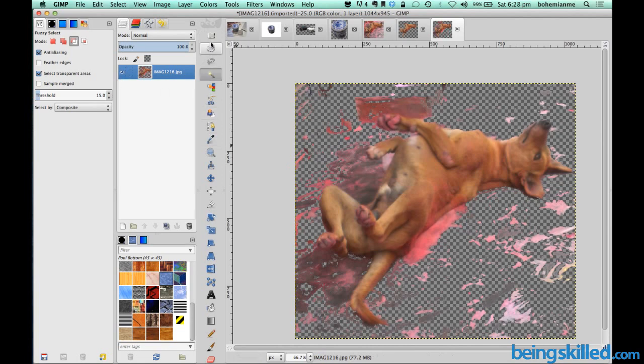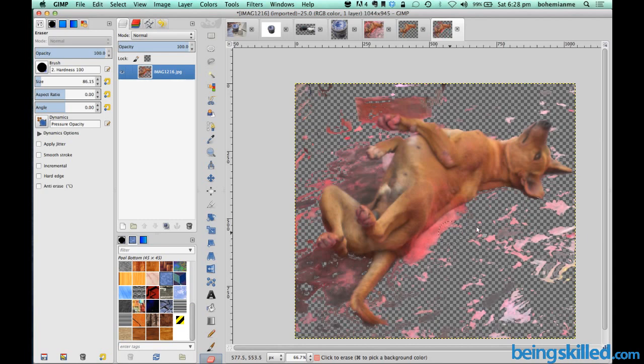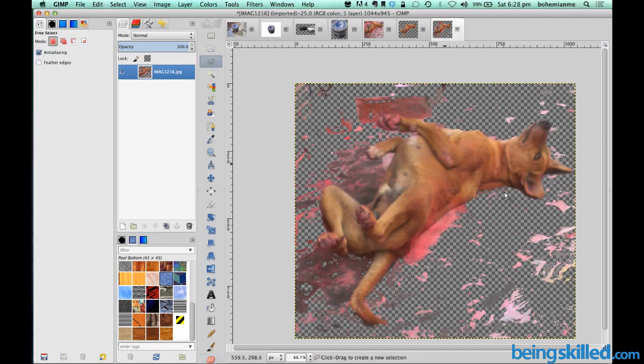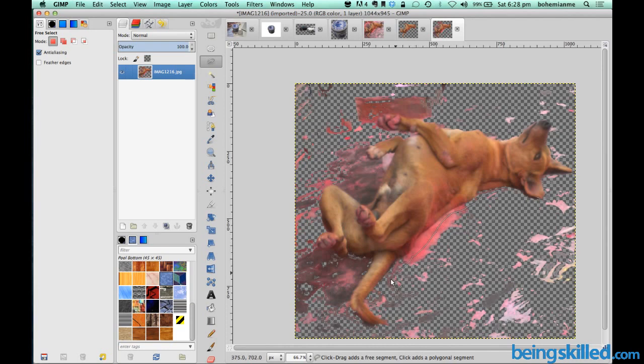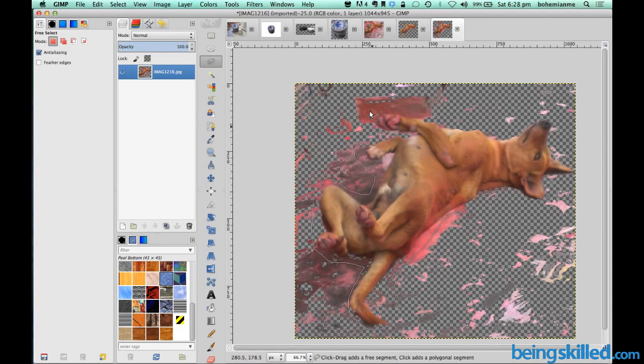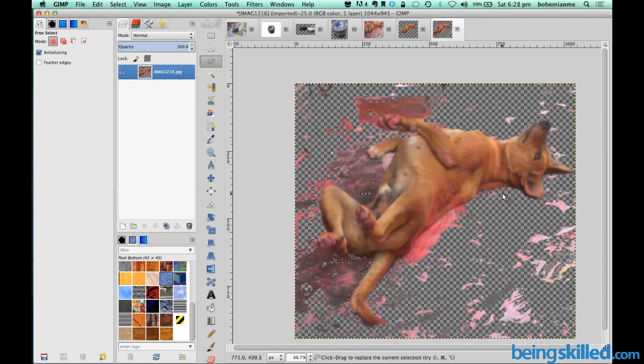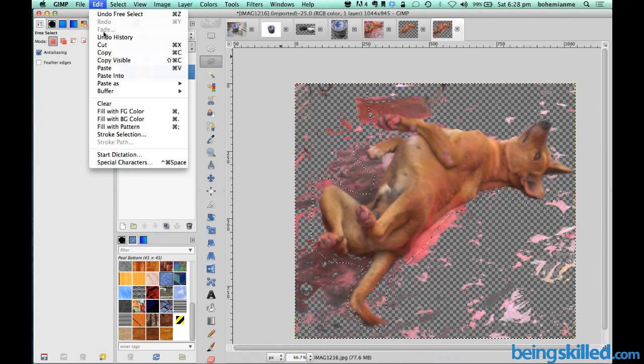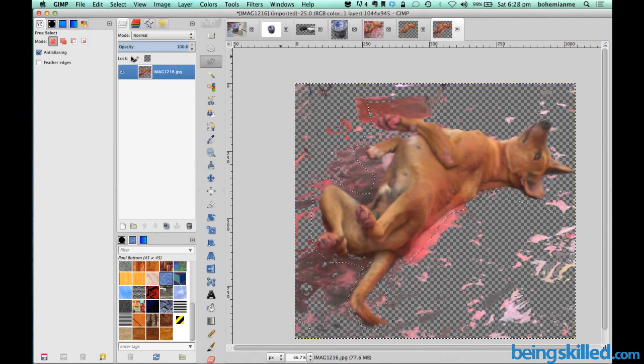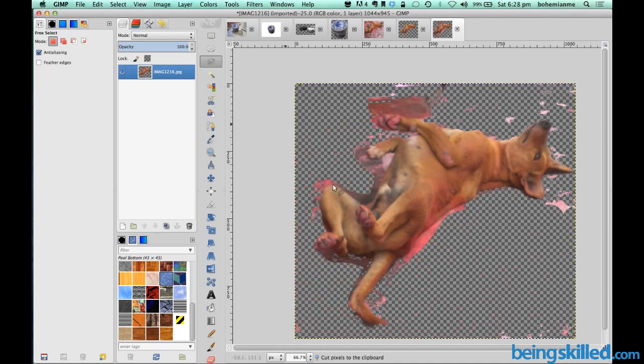Now we will just click on select and then click on none. And then manually we will just use eraser and we will try to remove this. Or just to make it more fast, we will just go to the free selection tool and just freely select the region which we don't want in our image. So this will help us in doing the work a bit faster.